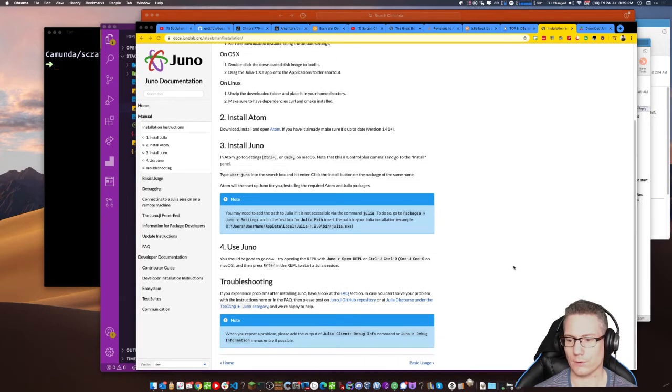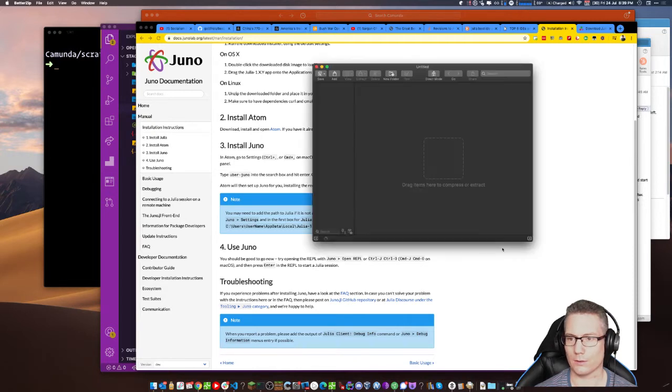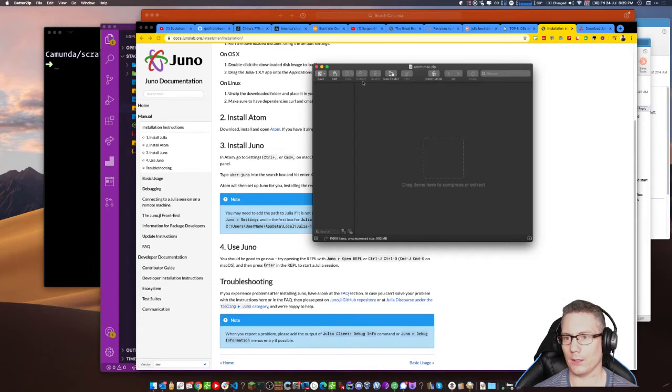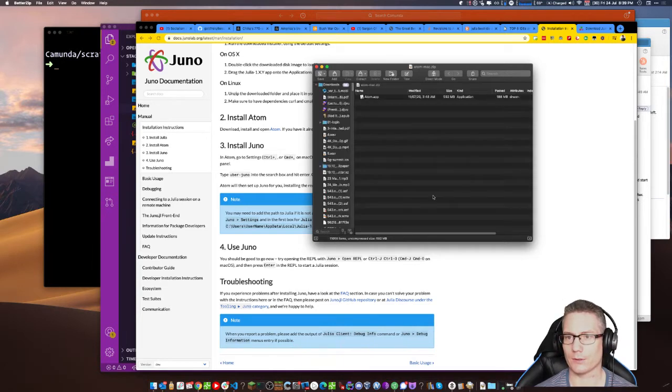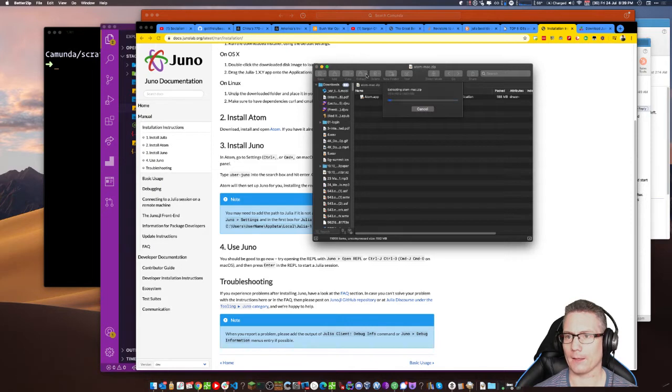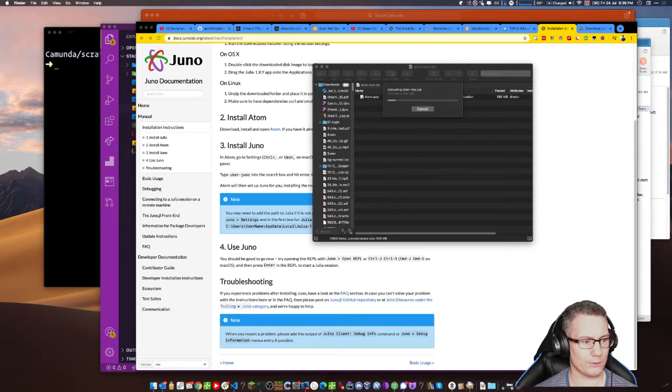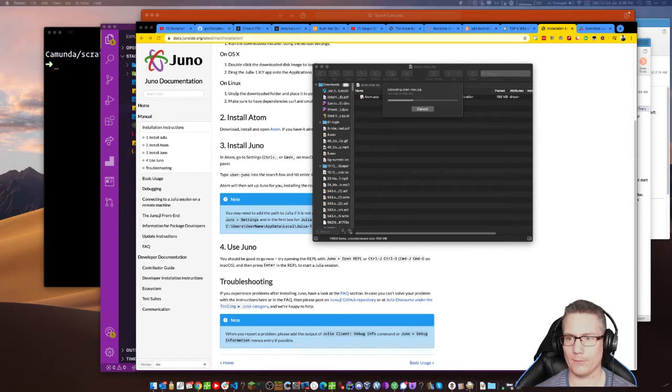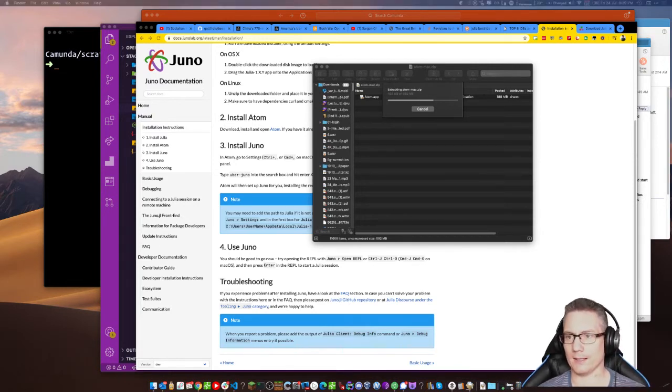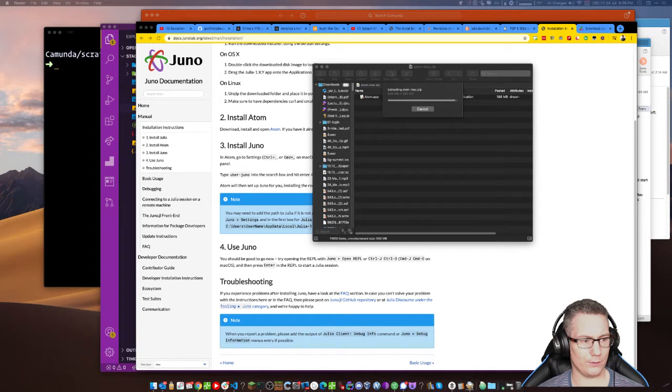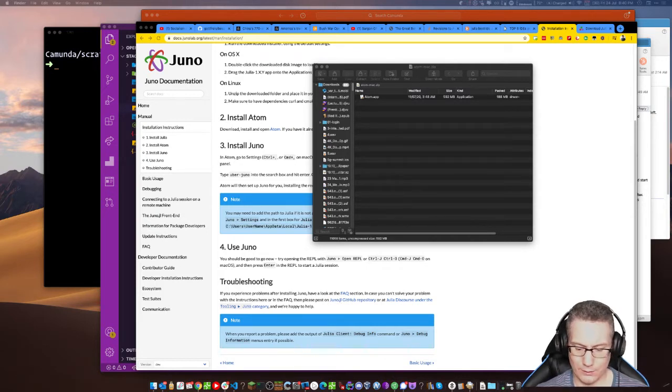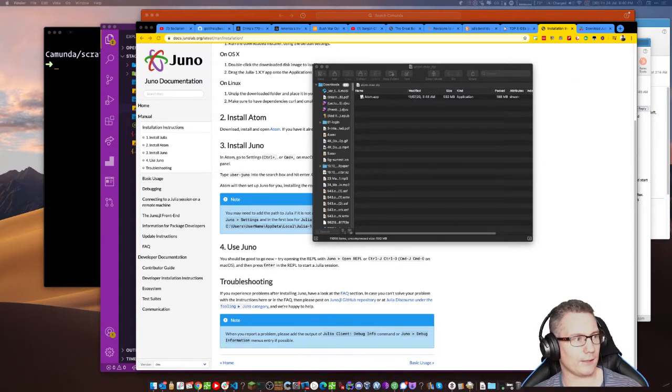11,058 items. Uncompressed. Half a gig. Seems excessive, but whatever. That wasn't quite what I wanted to do. It's okay. Figure it out. Half a gig. Downloads. And extracting. Extracted. Okay. Where is it? There it is. Grab it and drag it to Applications. And then we should be able to start it like that.